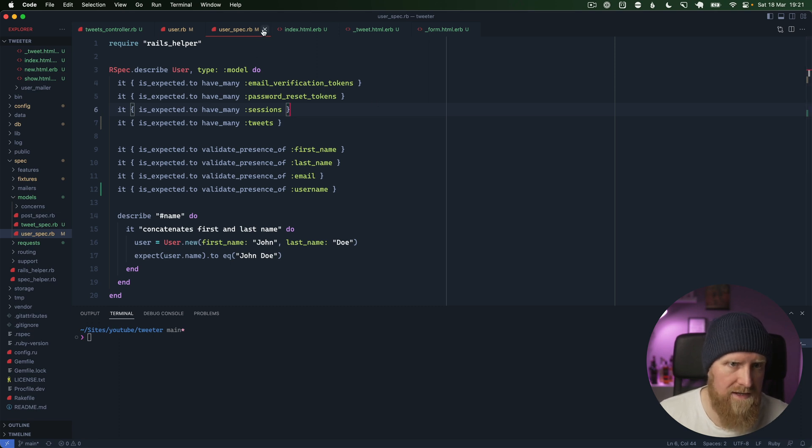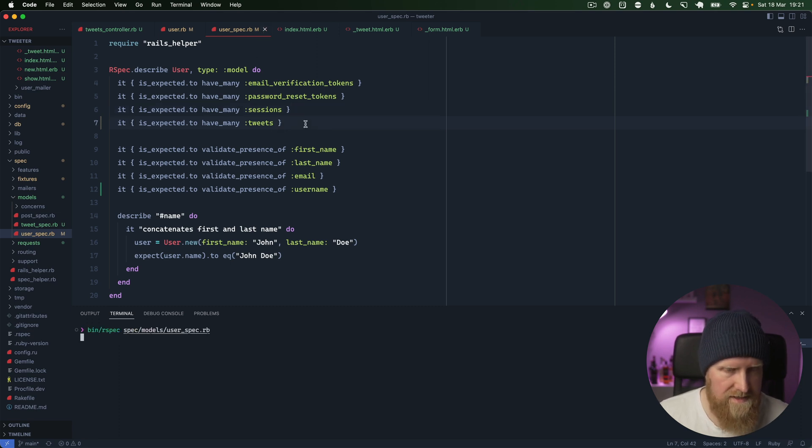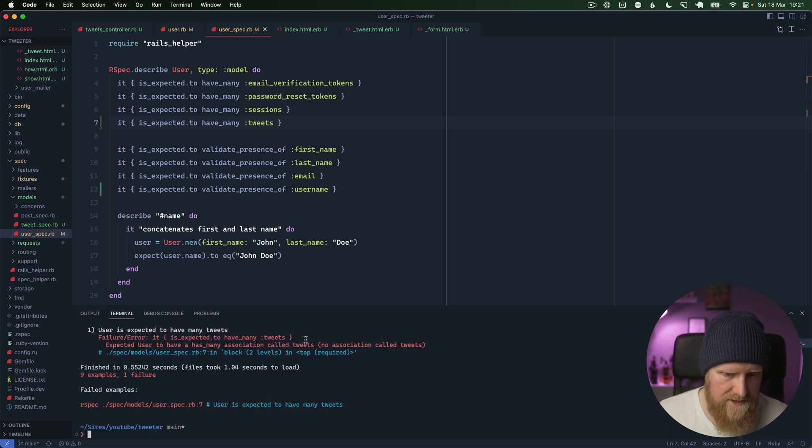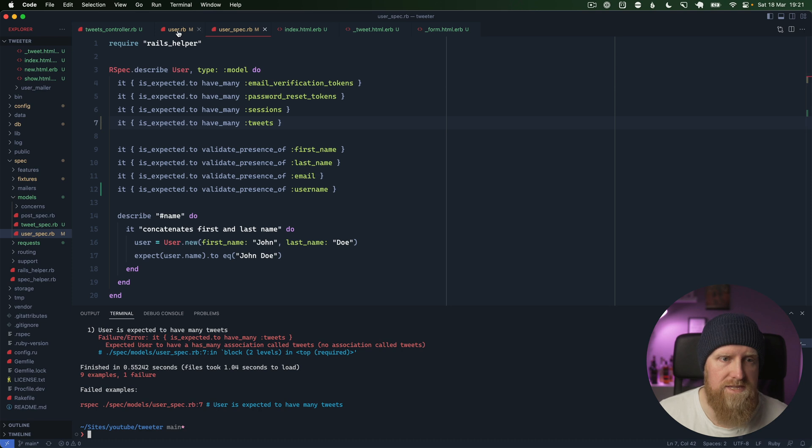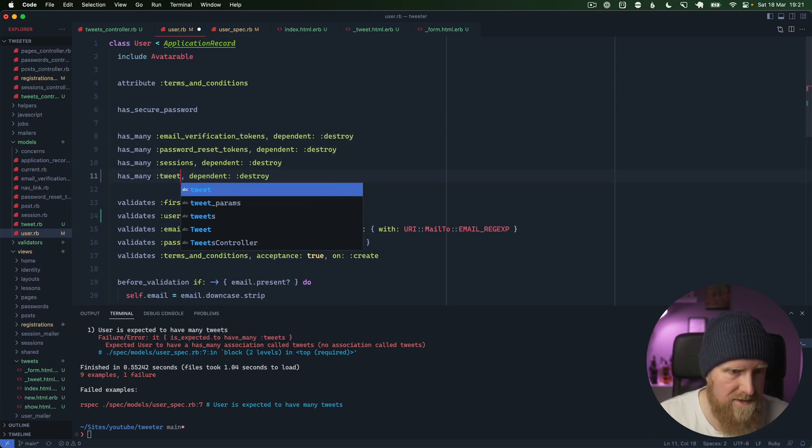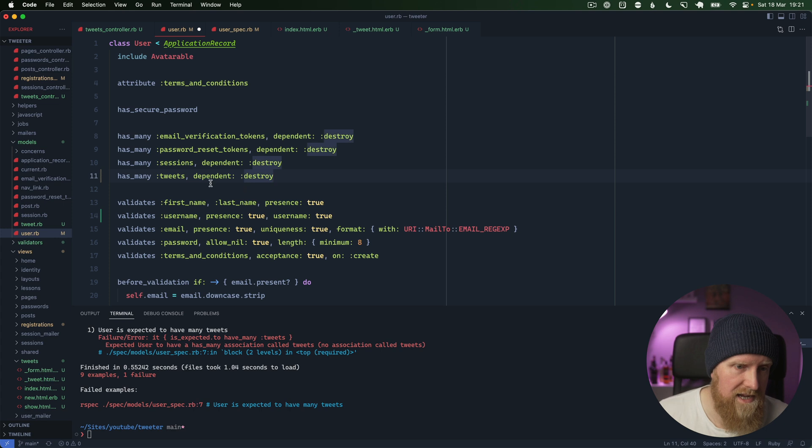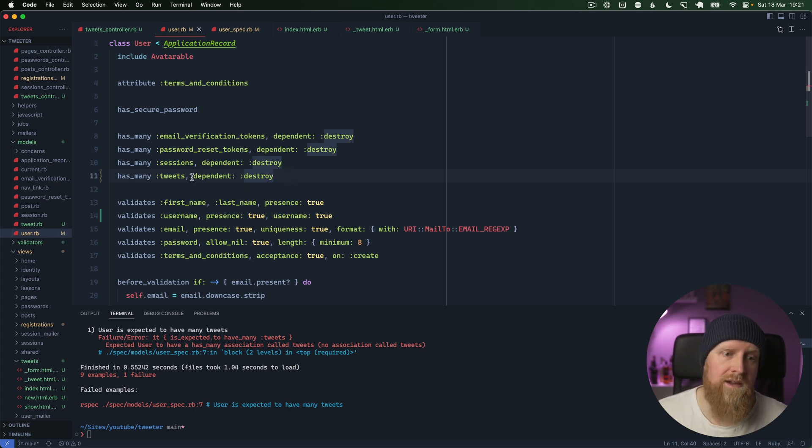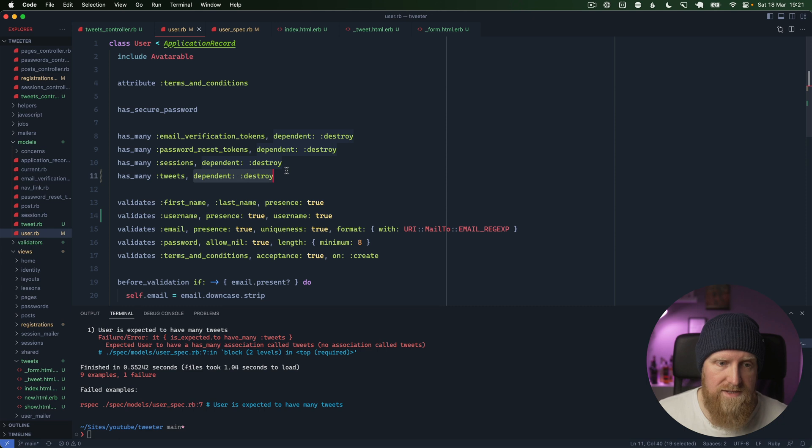We will run this now and it should fail the first time around, which it does - no association called tweets. Then we can go in here, we'll just change this one, and we'll say has_many tweets, dependent destroy. If you're new to Rails, dependent destroy just basically means if you go in and delete this user from the database, it will also go through any dependencies and delete those too.